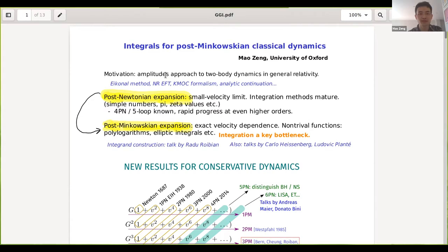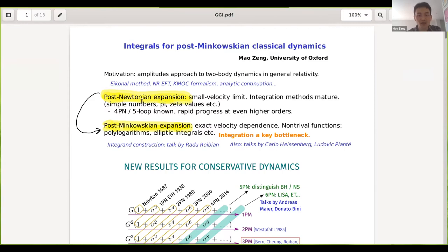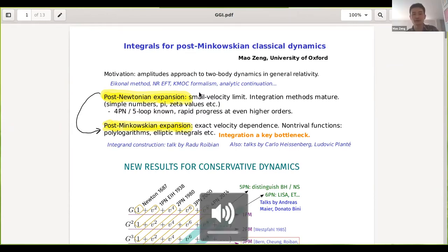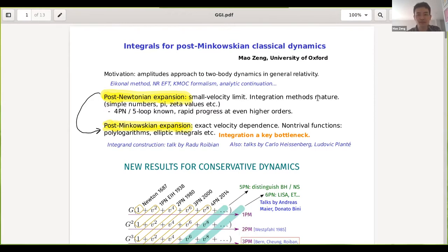In recent years we've seen a new amplitude approach to two-body dynamics in general relativity, using a variety of methods like Eikonal exponentiation, non-relativistic EFT, the KMOC formalism which defines classical limits of quantum observables, and analytic continuation by Grignani and Raphael which gets bound-state dynamics from hyperbolic scattering. The most well-established expansion is the post-Newtonian expansion around the small velocity limit, where integration methods are relatively mature — established in 4PM around 2014 — generally yielding rational numbers, pi, or zeta values, with rapid progress at even higher orders.